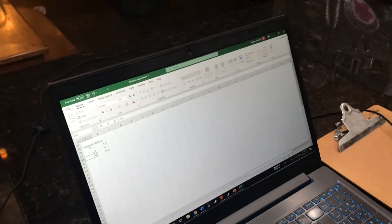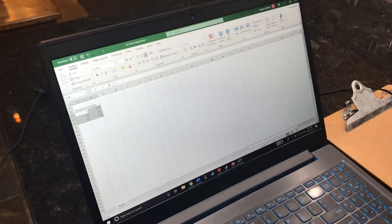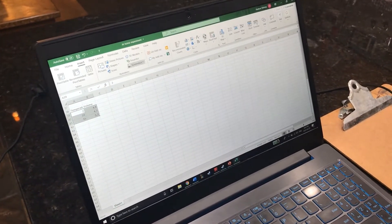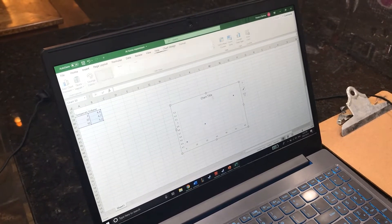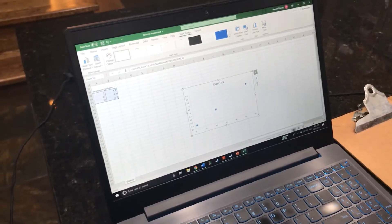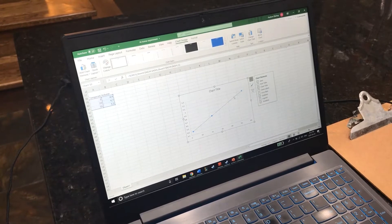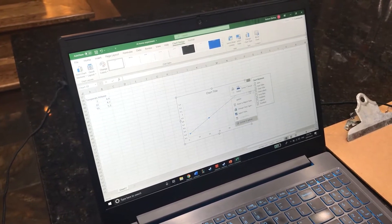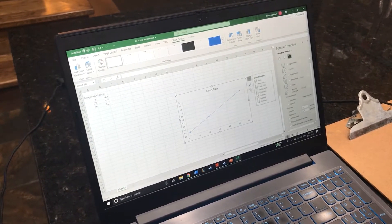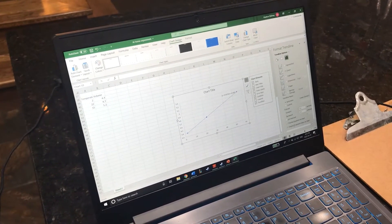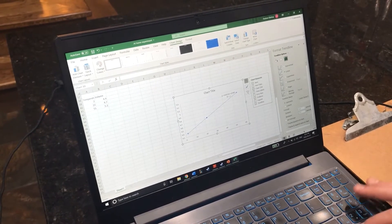Now we're going to take these data points and make a graph from them. We're going to insert a scatter plot, add a trend line, and then extend it backwards.